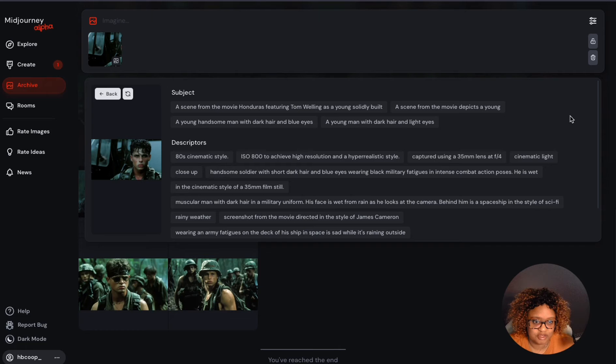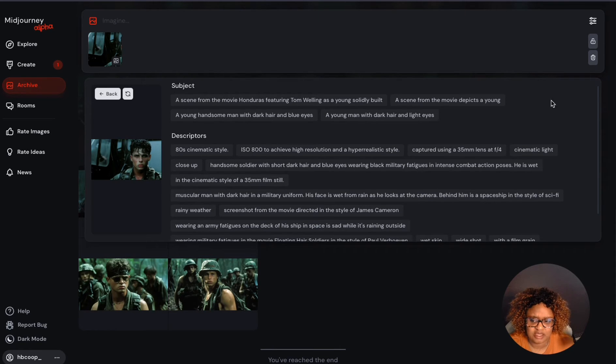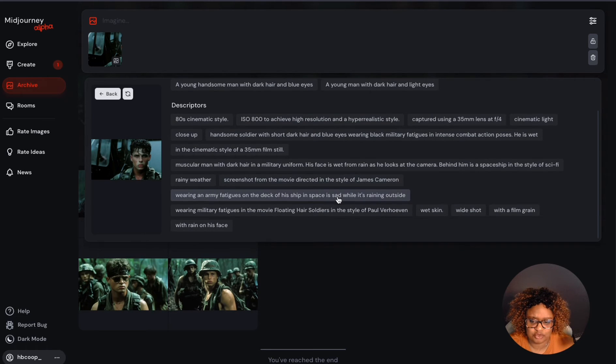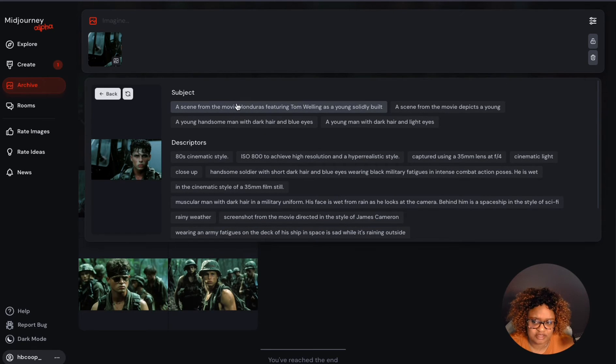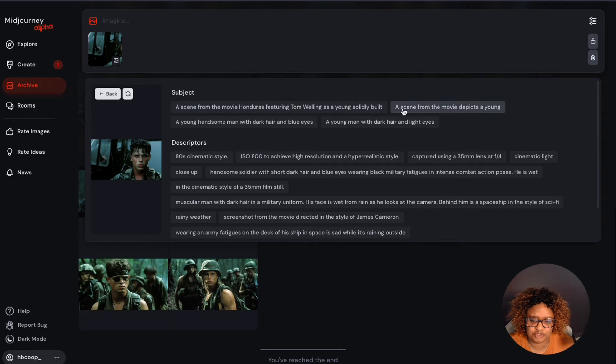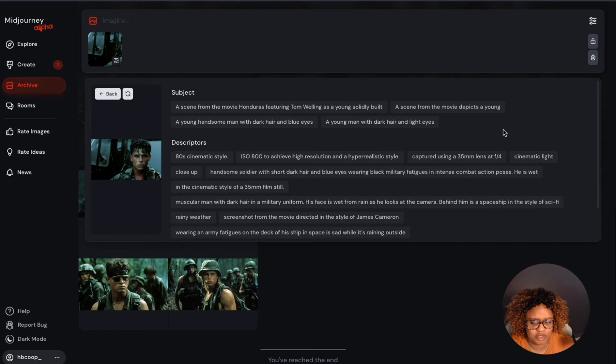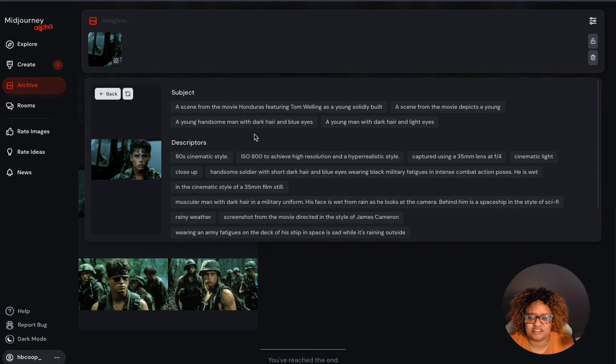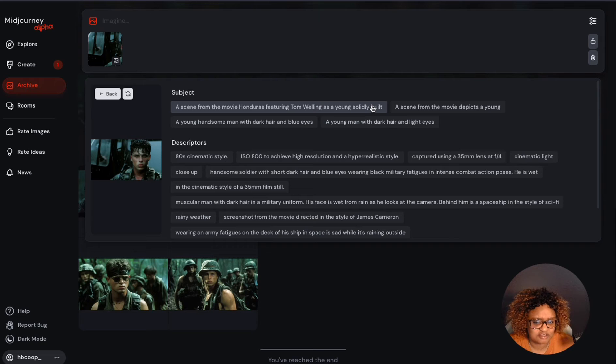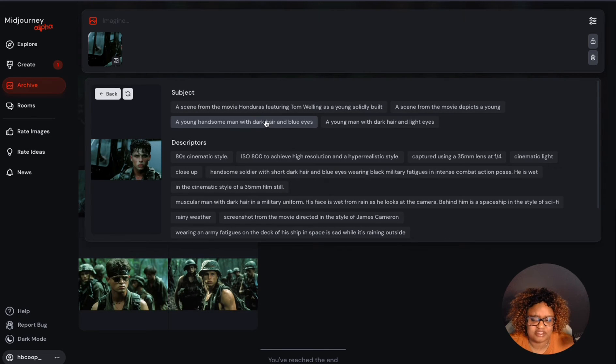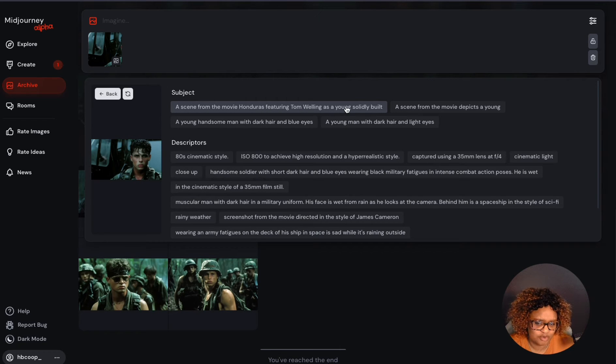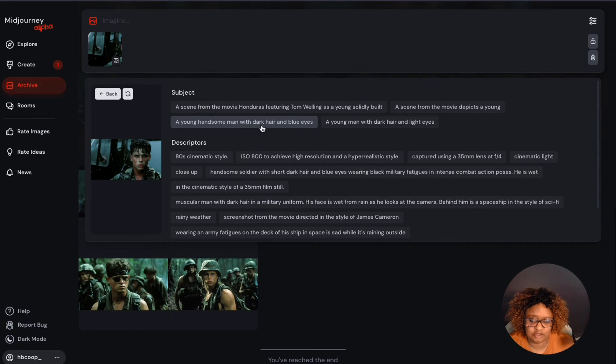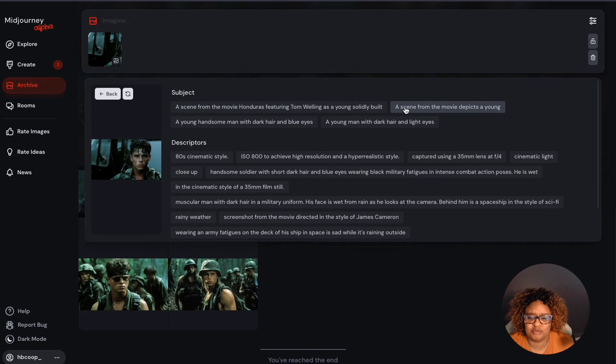For this purpose, we're going to use it down here. There's a trash can on there and there's also an I. Click on the I and that opens up the Describe. It's a lot simpler than it was in Discord. It'll bring up the subject and descriptors and it gives you options for what you can choose to recreate this image. What I usually do is kind of look at these and see what do I like about it, which seems to reflect the type of image that I want to get. This says it's a scene from the movie Honduras featuring Tom Welling as a young soldier. It's like a sentence fragment and it'll often do that. In this case, you can use that, but you can also take off the part that doesn't apply to this image.